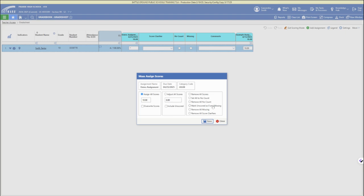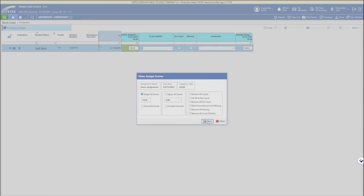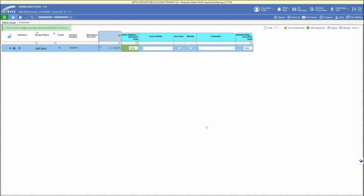You can overwrite current scores or fill in the blanks. You can set missing scores or zeros for empty scores, and adjust scores with the mass scoring option.